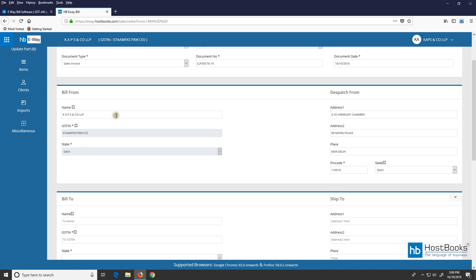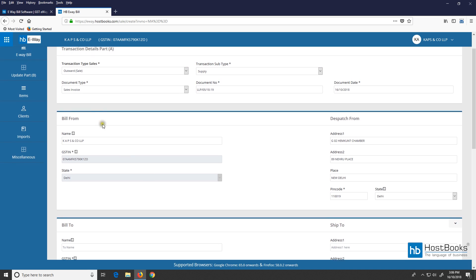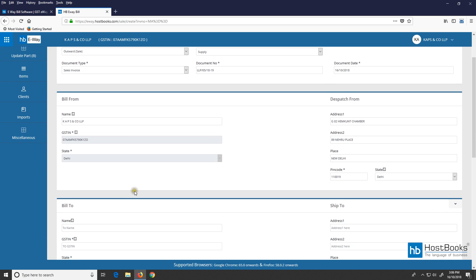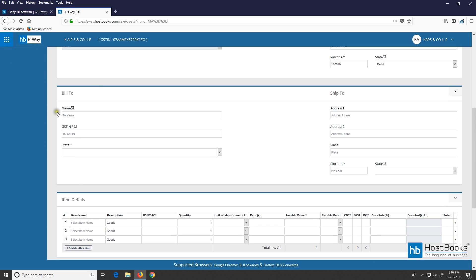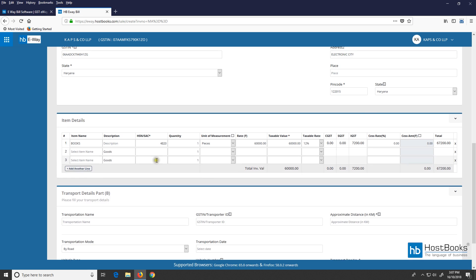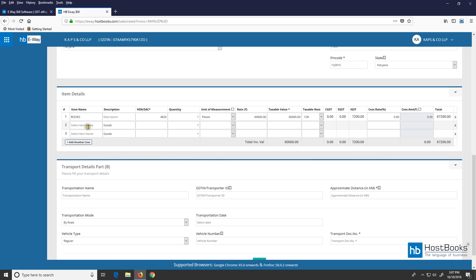Then we have the 'Bill From' section, which automatically fetches the details — the GSTIN and the state will remain the same. In case you want to change the state, you will have to add it first. In the 'Bill To' section, fill in the details of the person to whom the goods are being supplied — name, address, and other details. Next, provide the item details; we have already added an item and can add multiple items too.